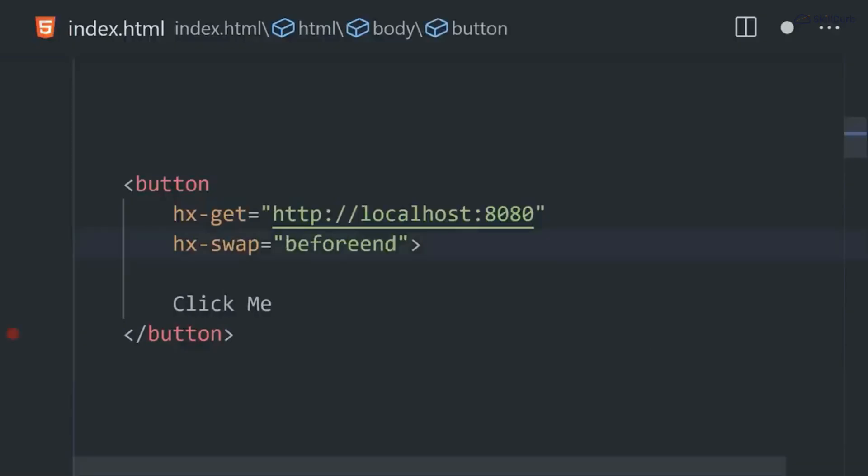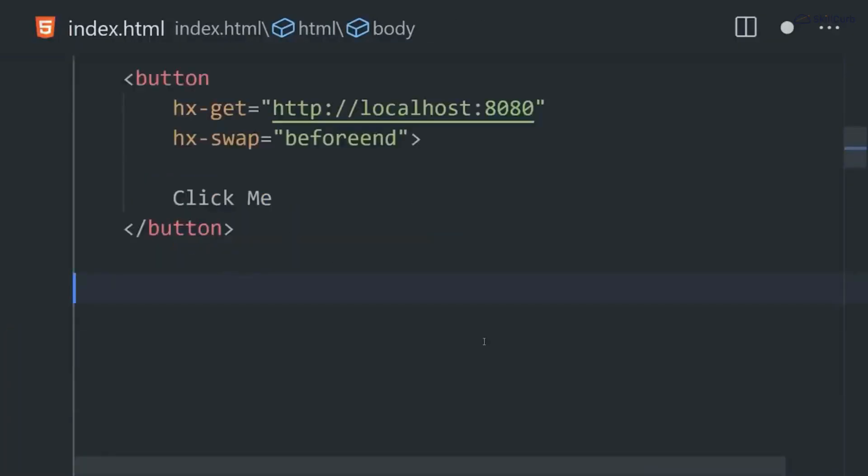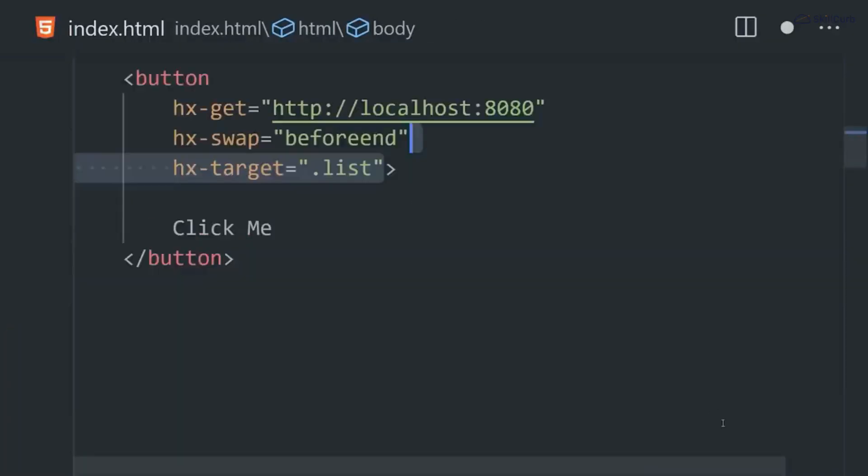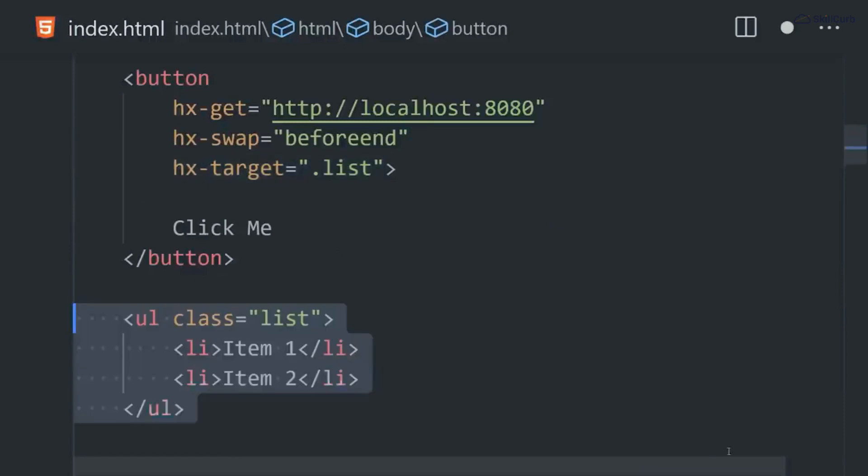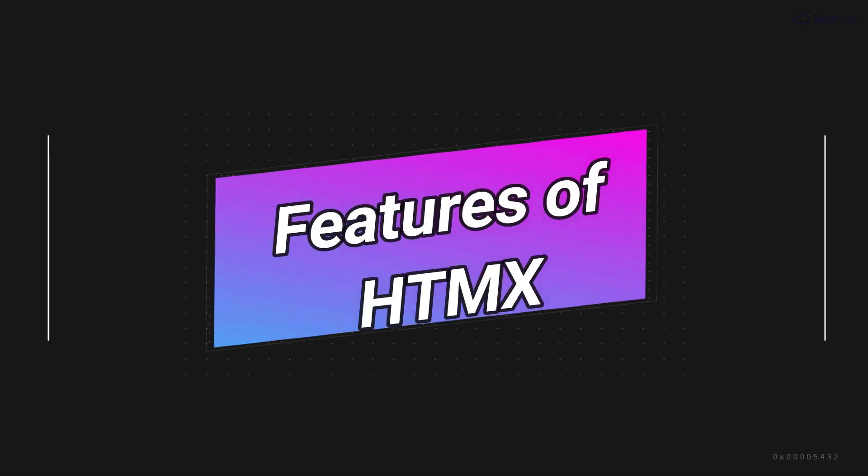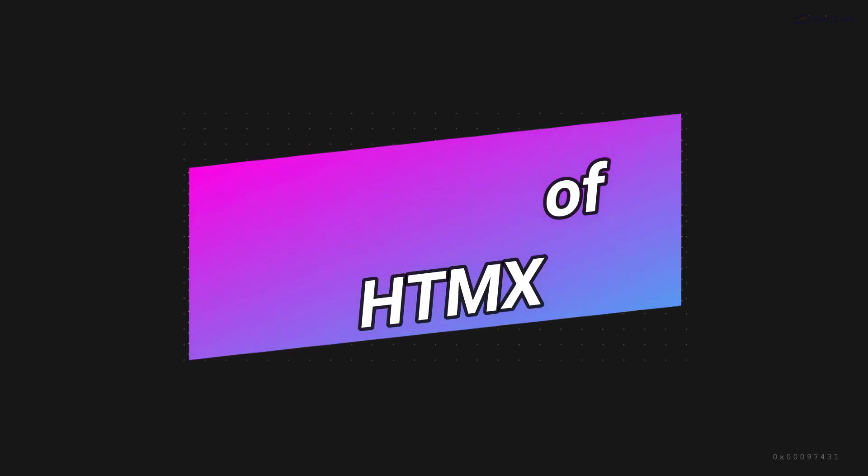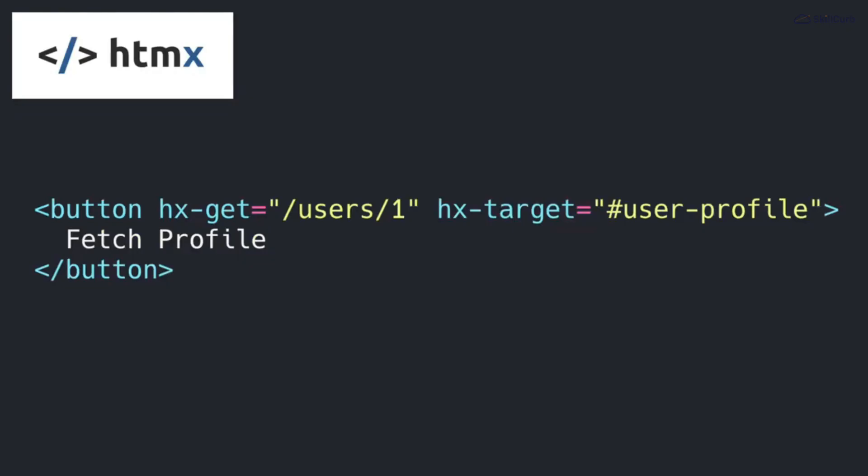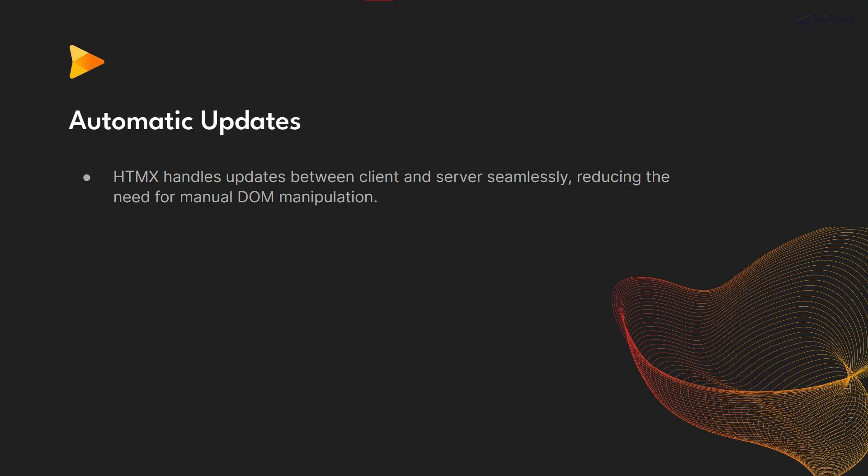Let's talk about the features that make htmx stand out. One of the most important features of htmx is automatic updates.